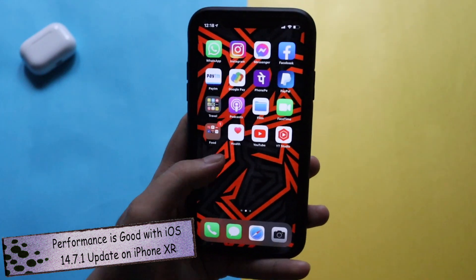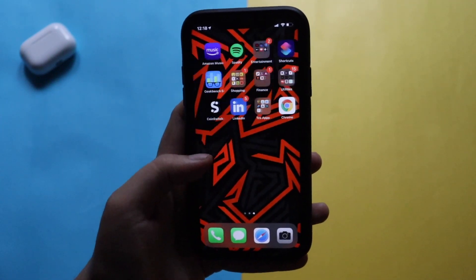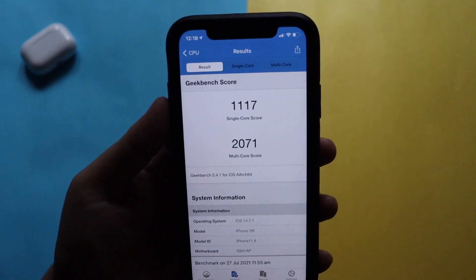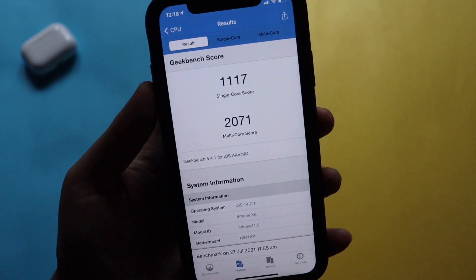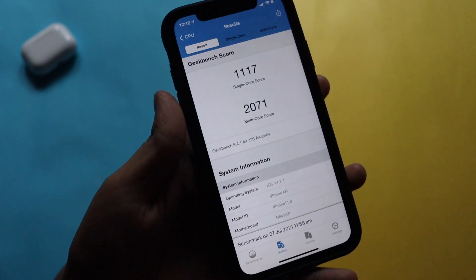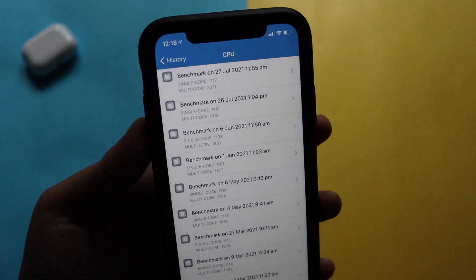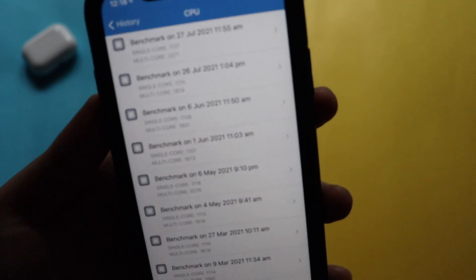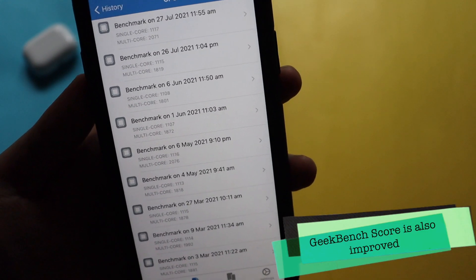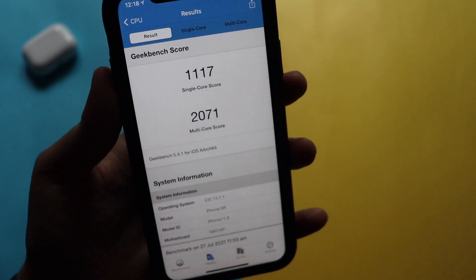In terms of performance, it's really good — there's no negative change. Running Geekbench this morning, the single-core score is 1117 and the multi-core score is 2071. Comparing to the history, yesterday with iOS 14.7 the scores were a little bit less, so it looks like something was patched or fixed in the background, resulting in slightly increased scores — which is good for all iPhone users.